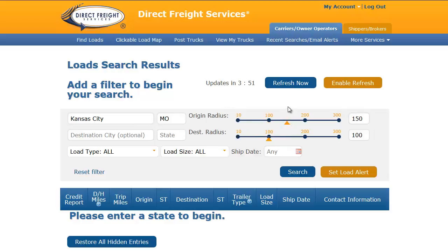The next three fields can define the desired destination. You can use these fields if you are very specific about where your load must go. For this example, I will leave these fields blank so that I can see all of the loads available in and around Kansas City. Now that I have entered a city, state, and set a search radius, I can move to the Load Type field.